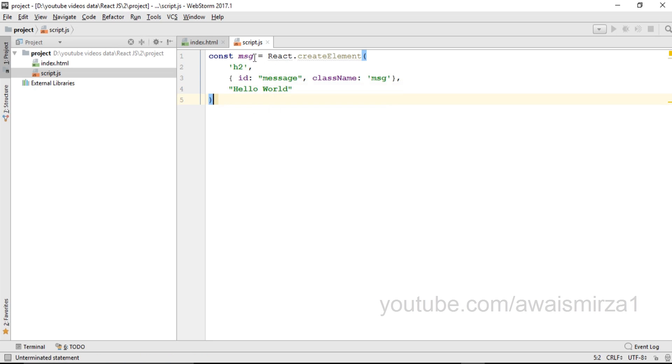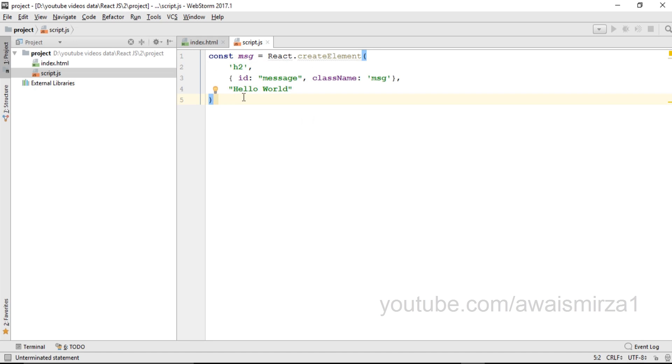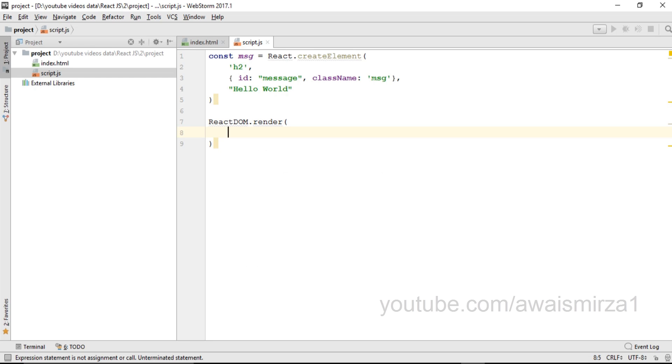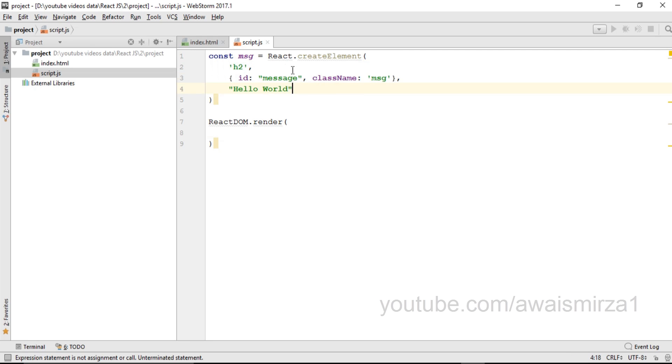So I have created an element called h2. Now I need to render this HTML using React. In order to render it using React, I need to use ReactDOM.render function and inside it I need to give it the name of my element. I have created this element and that is stored within this const variable message.